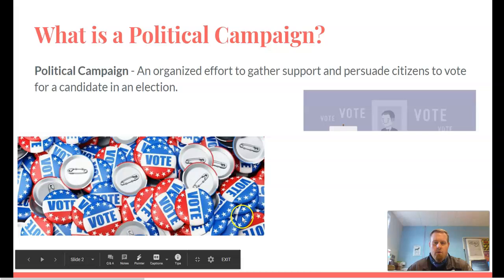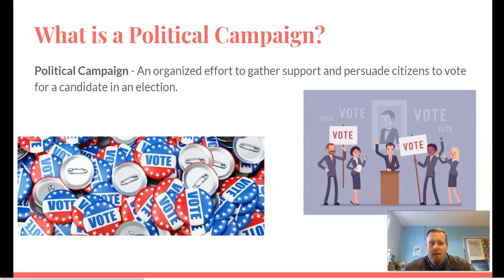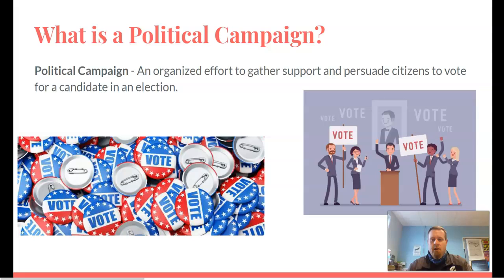What is a political campaign? Political campaigns are organized efforts to gather support and persuade citizens to vote for a candidate in an election. Political campaigns usually happen every two years, not every four years like we're used to when looking at the president, because we have state and local and federal elections, and when you're in the House of Representatives, that is only a two-year term.